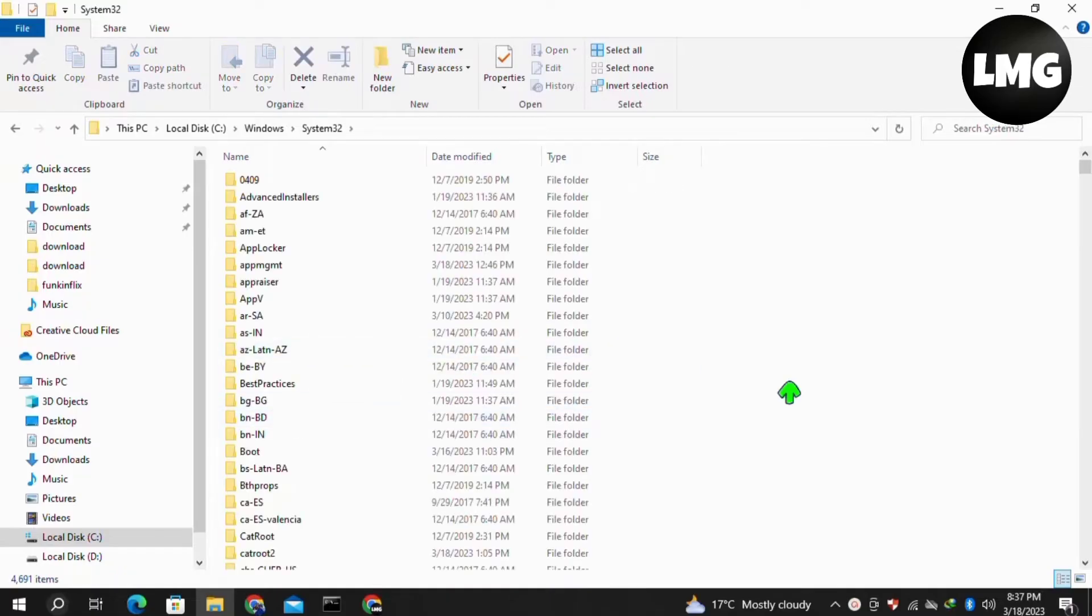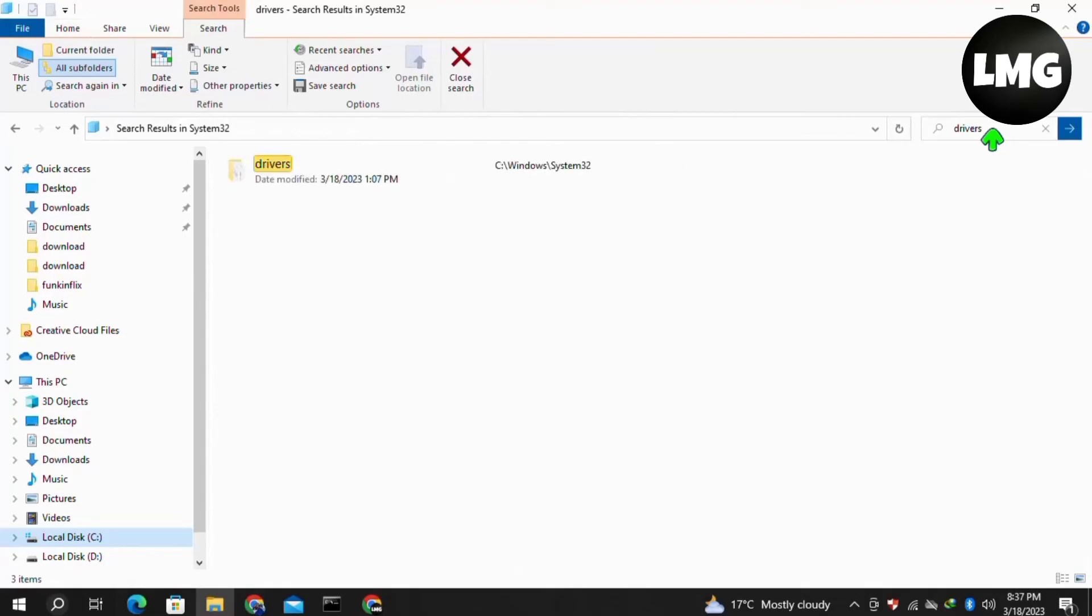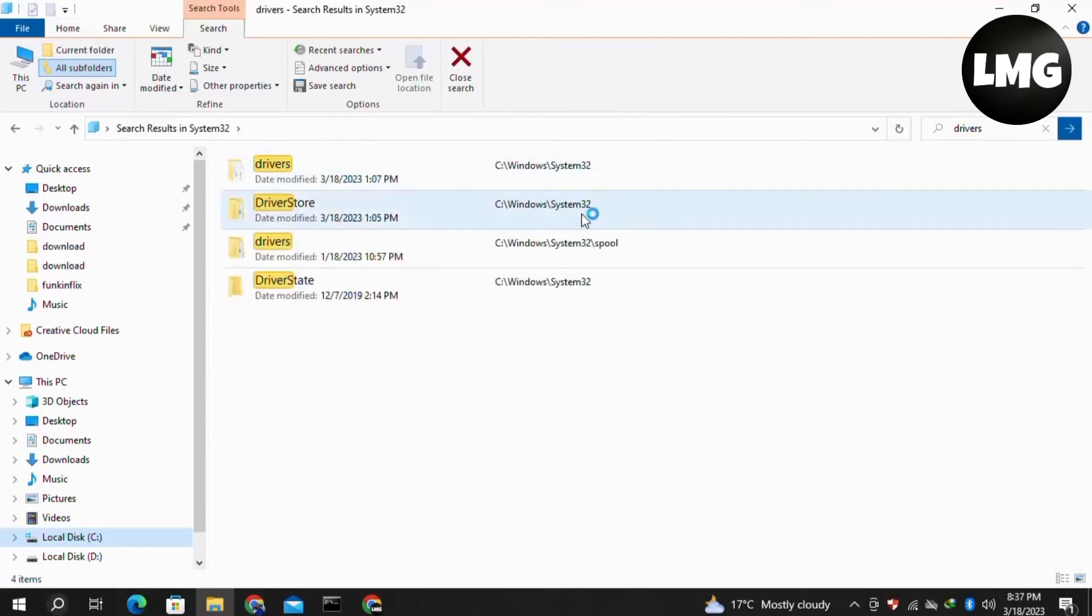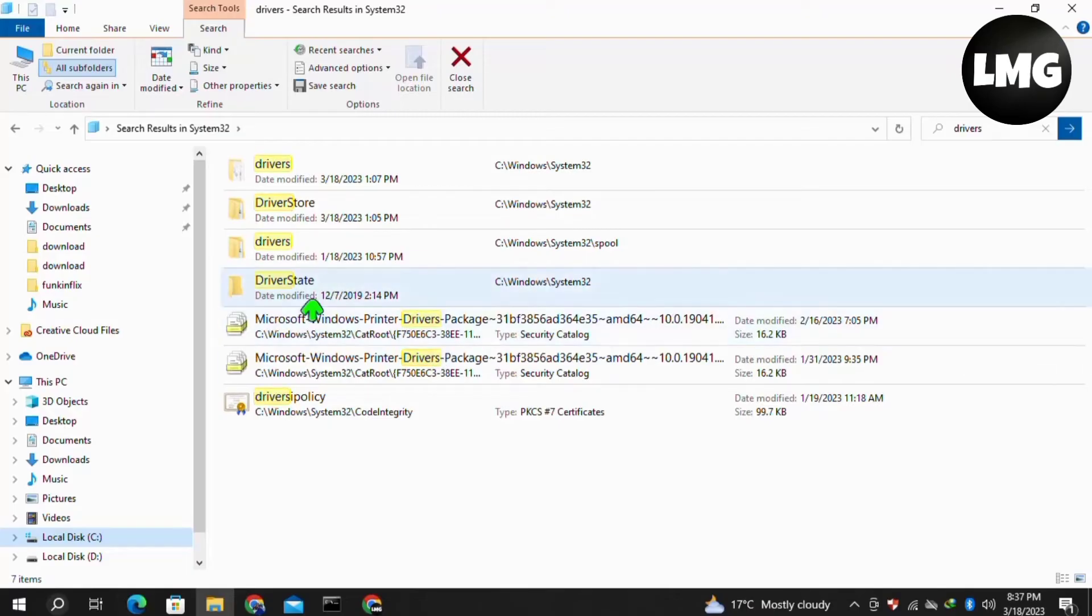Once you open it, search for the 'drivers' option. If you don't find it, write it in the search box and you will easily find it in your list. You'll find two folders named drivers, but open the first one which contains the settings.